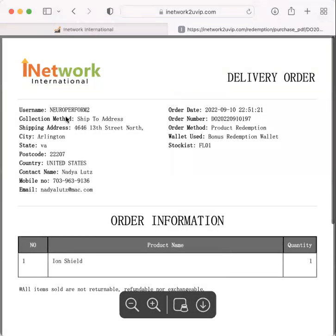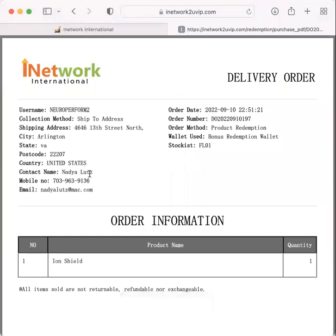910. That's today. I clicked on it just to make sure. There it is. One Ion Shield from Florida. Here's my DO number.